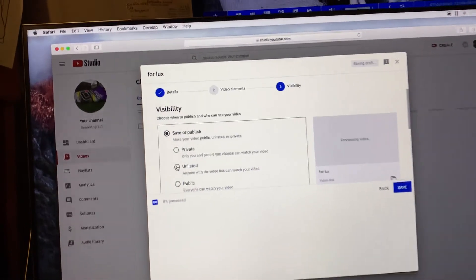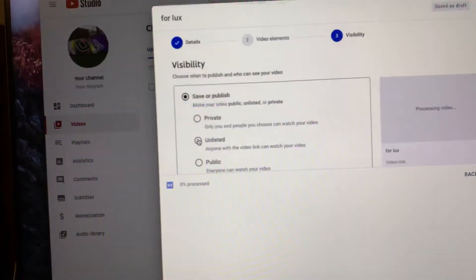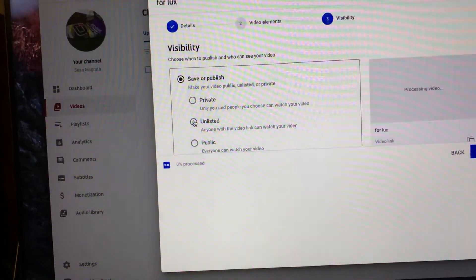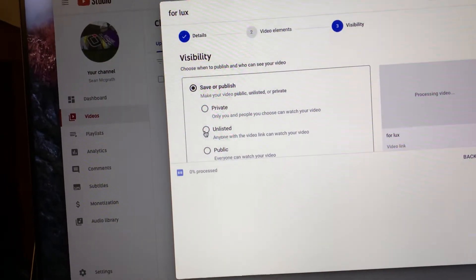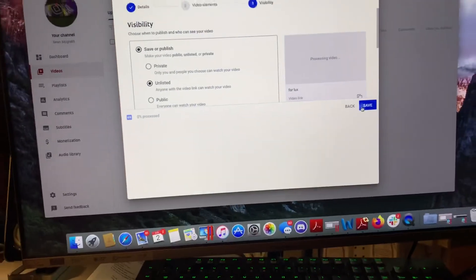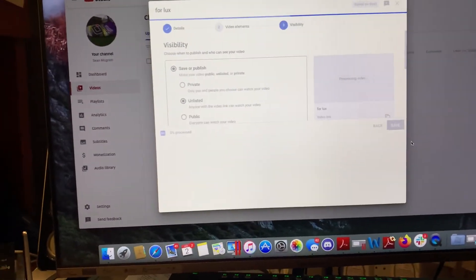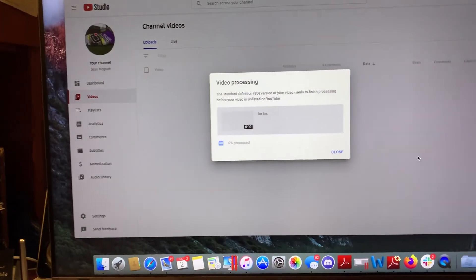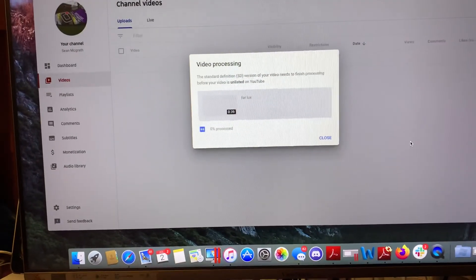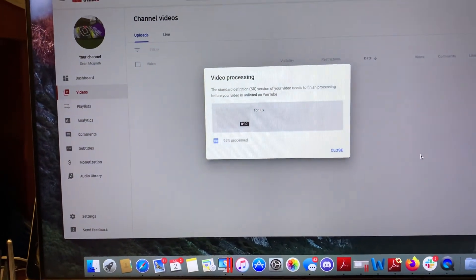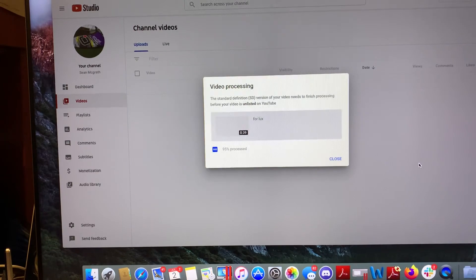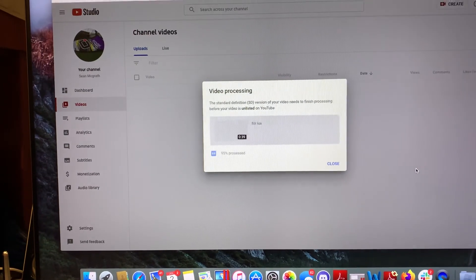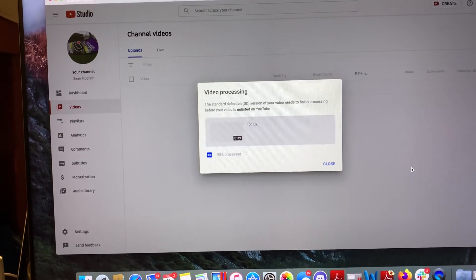And then I usually always put it unlisted. Cause I don't want like all my viewers like to get a notification. You're going to keep it private or unlisted. And then you hit save. And then it's going to process for you. Should be very quick though. And that's about it. And as soon as this video is done, I'll get this out to you.